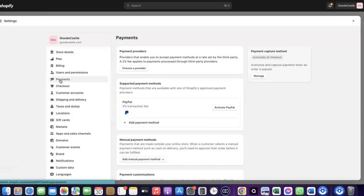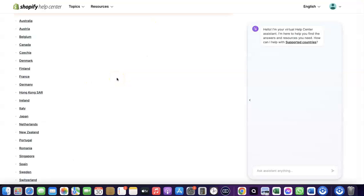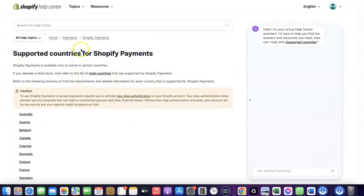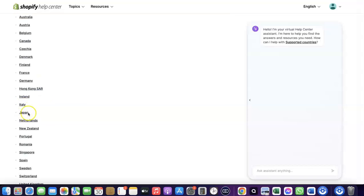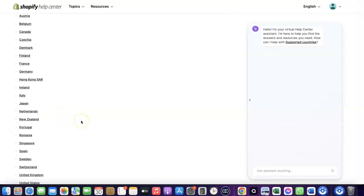I'm going to walk you through how you can do this. To receive payment from your Shopify store, you can either use the Shopify default payments method, but Shopify Payments is not available in all countries. Let me quickly go over to Shopify and show you the supported countries. As you can see, it's available in Austria, Australia, Belgium, Canada, Finland, France, Germany, Italy, Japan, Romania, Singapore, and others.